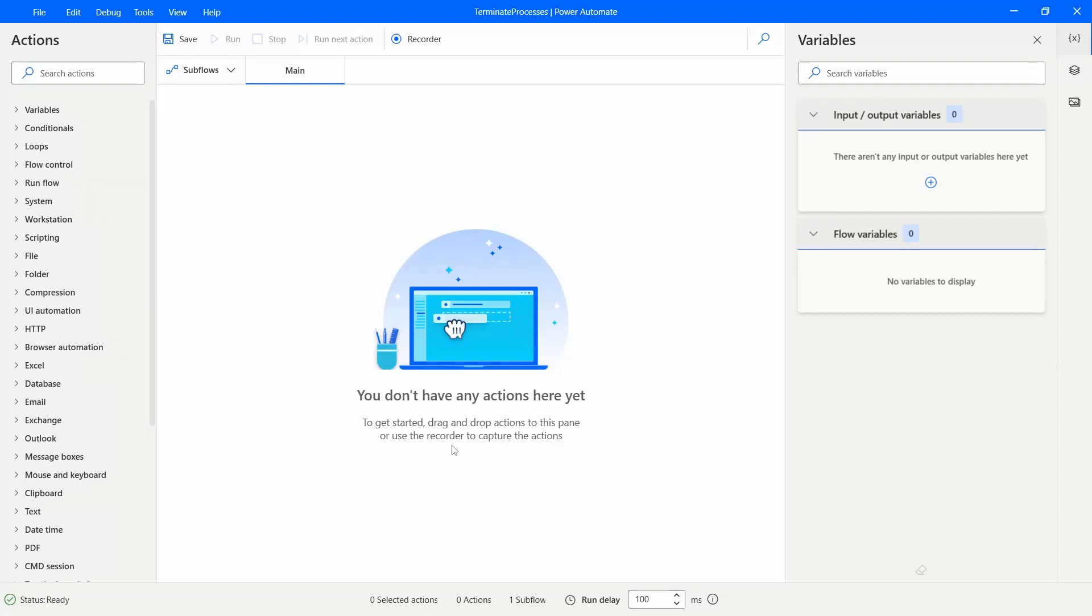Hello everyone! My name is Marcelo and in this tutorial we will learn how to terminate Windows processes in Power Automate for Desktop.